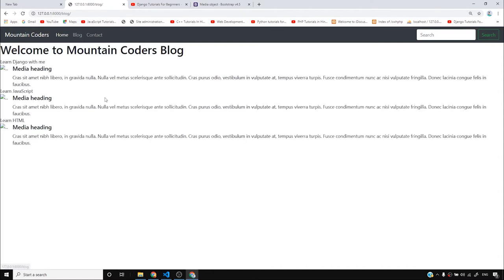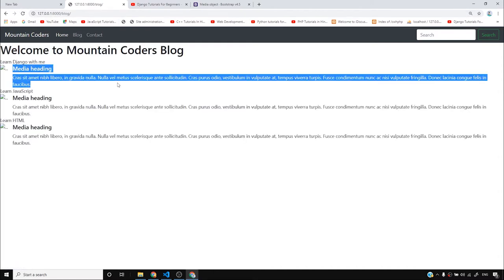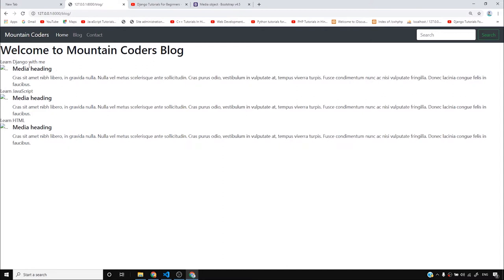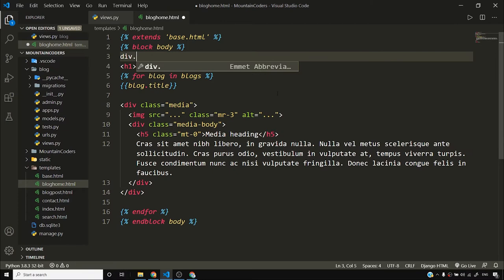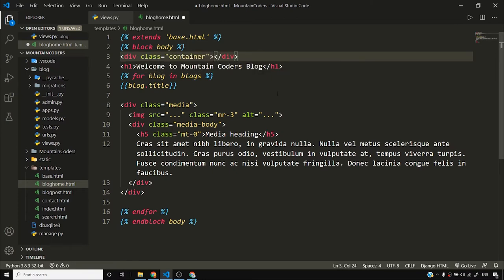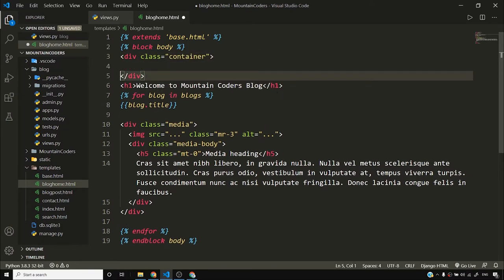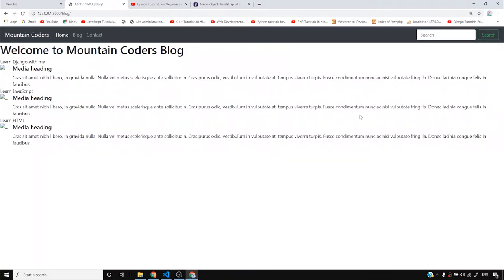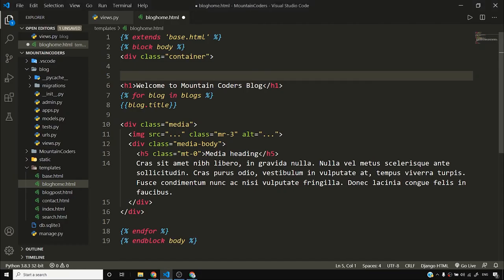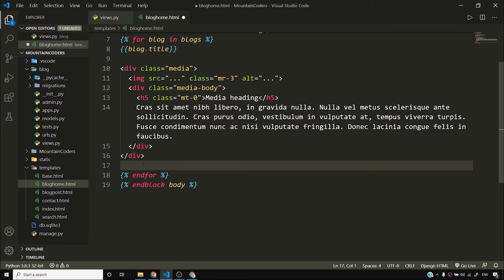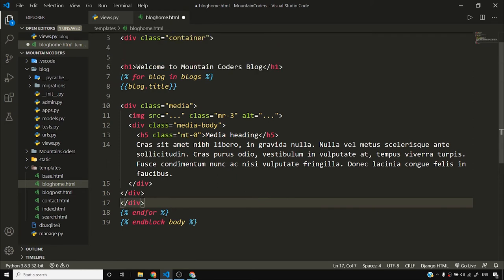Let me reload and see how it looks. I need to go to blog home. It looks fine but not how I want it structured, so I'll wrap everything inside a container class. I'll say div dot container - the container class in Bootstrap gives a min-width to the div which contains all the headings, posts, and everything inside the page.